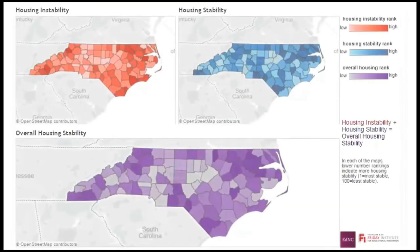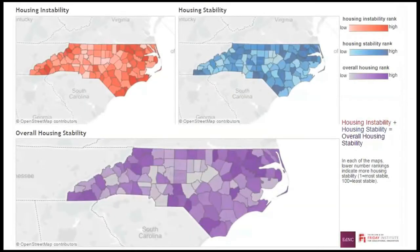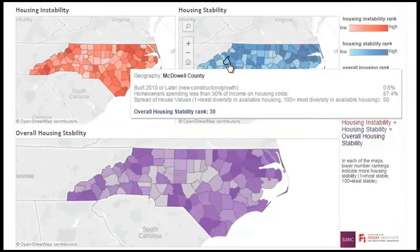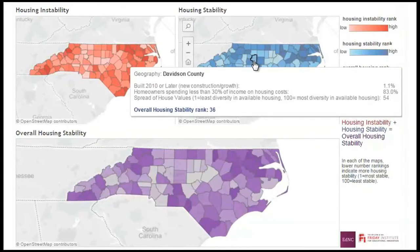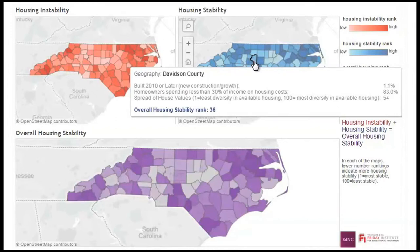To conduct a site suitability analysis to analyze housing stability in North Carolina and look for patterns that might be consistent with education outcomes, I chose to look at three variables as indicators of stability: percentage of homeowners in a given area who are not cost burdened, measured as those who spend 30% or less of their overall income on housing costs, and housing availability, measured here as the amount of diversity in housing price.